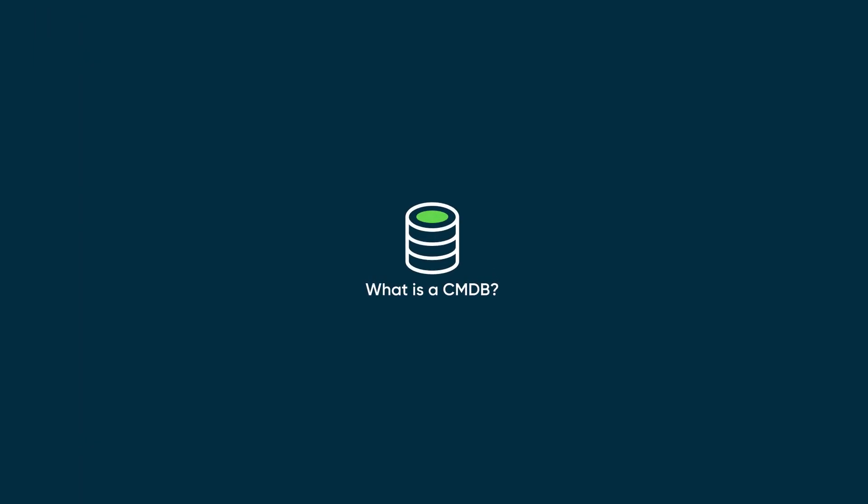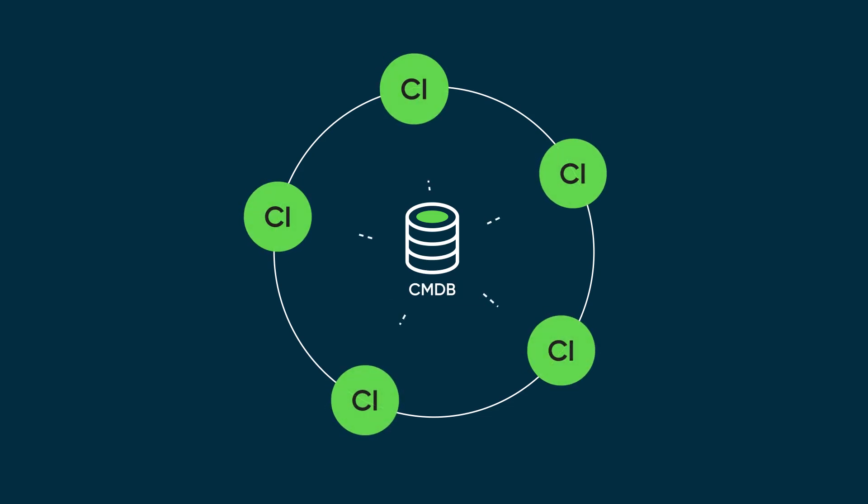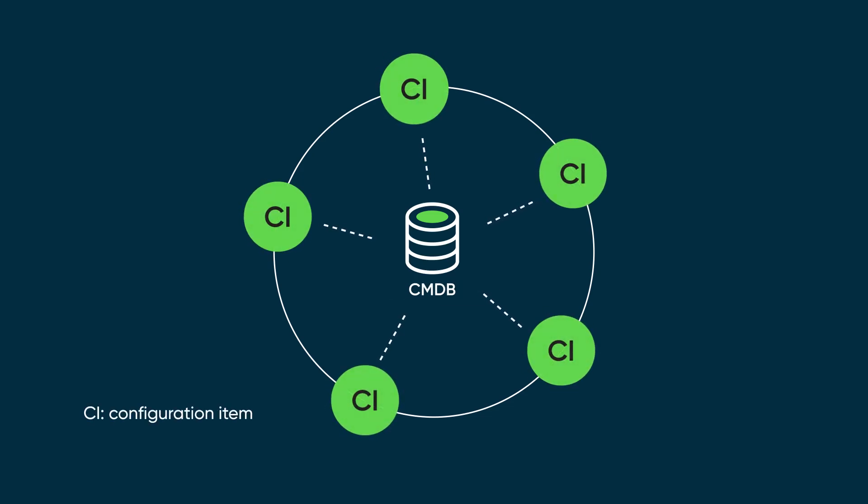First, a quick primer. A CMDB is a data repository used to store information describing technology assets and configuration items, or CIs, across the enterprise.